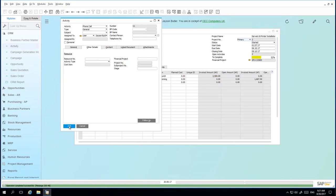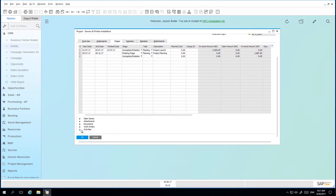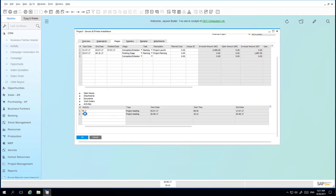The Stage ID field connects marketing document lines directly to the project stage. If we navigate back to our project window and scroll down to the activities section, we can now see the project meeting that we've set up. And we can drill down into that project meeting and review the activity details.